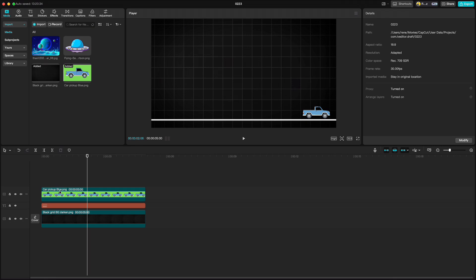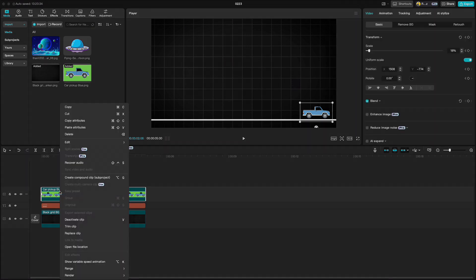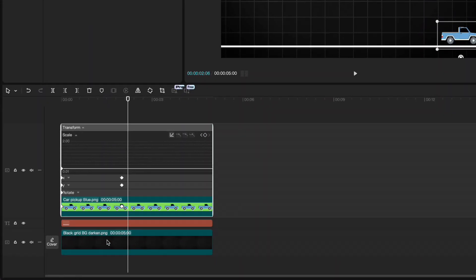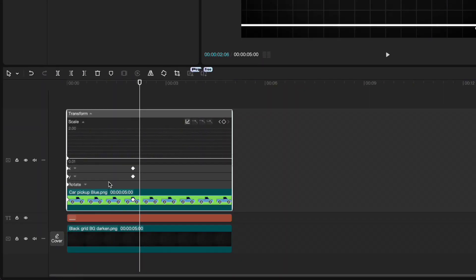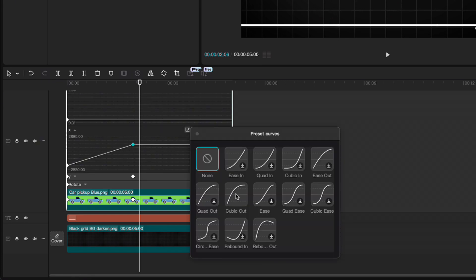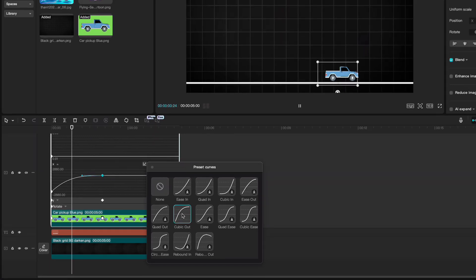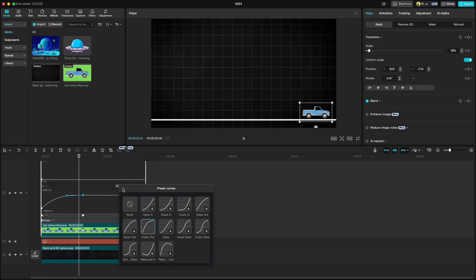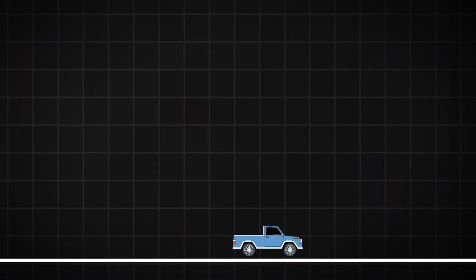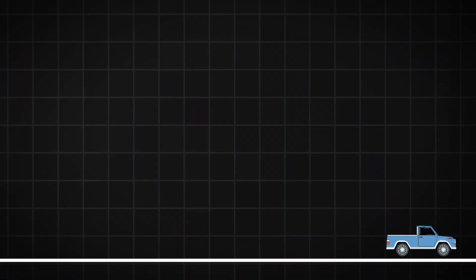That is why we need to right click, show variable speed animation and on X axis highlight the last keyframe. Go to curves and choose cubic out animation. As you see now car stops more naturally.